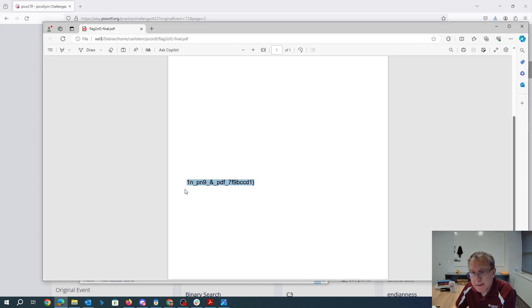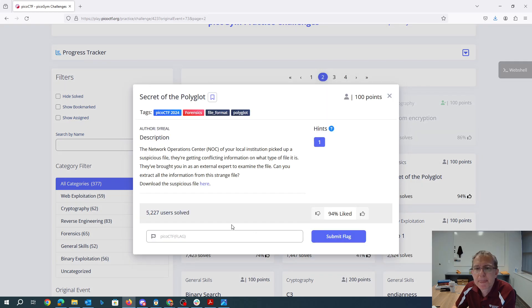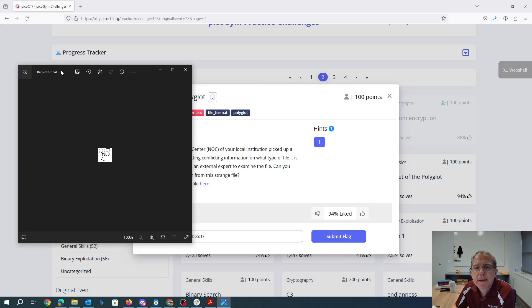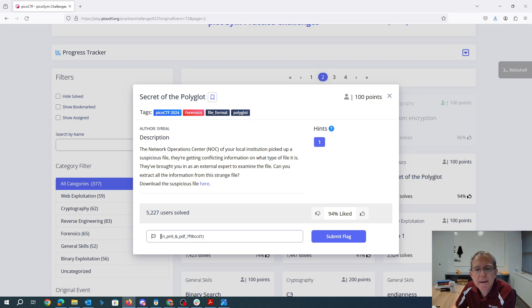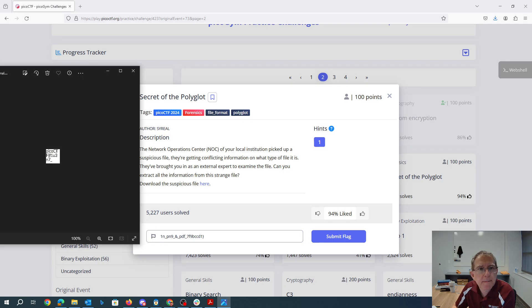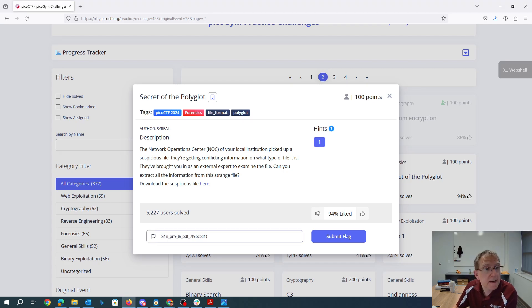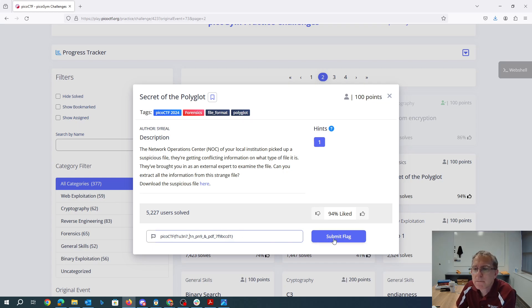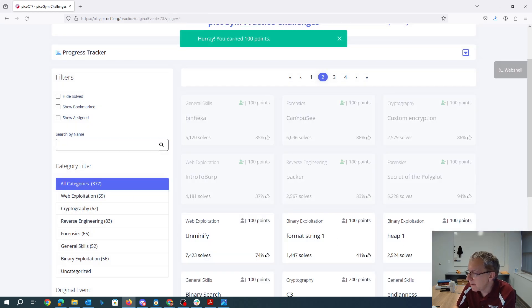So it looks like the end of the file, or the end of the flag. And here's the beginning. I'll go ahead and type that part in. I'll move it off screen and copy it from there. So let's see we add PIC OCTF F1U3N7 underscore. And there we go.